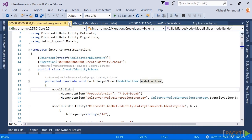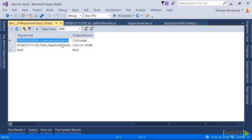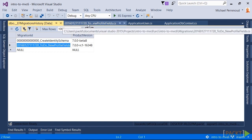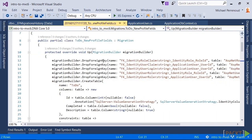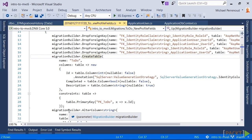That got us pretty close to being able to execute this migration. But we still had one problem, and that is that the to-do table already existed, and this line of code here will fail.